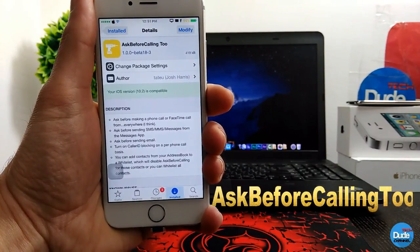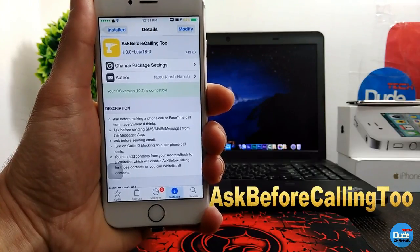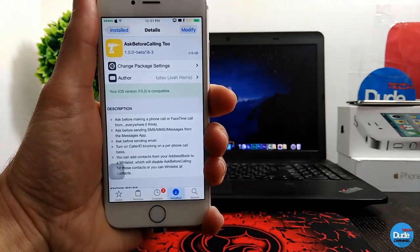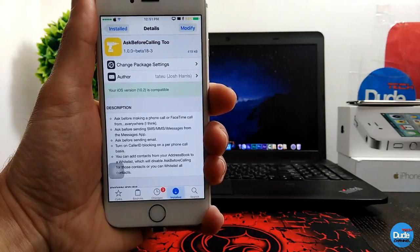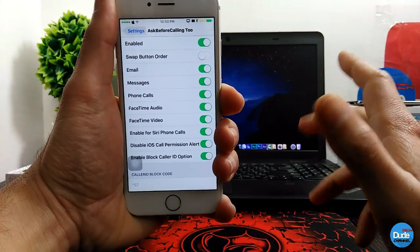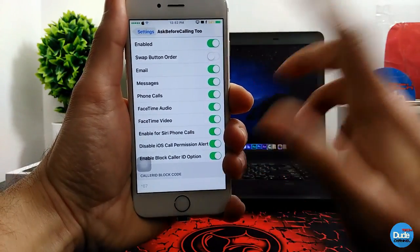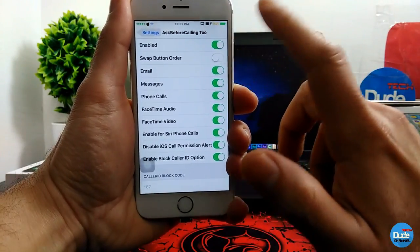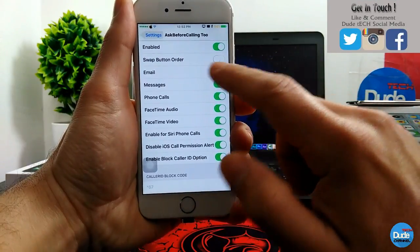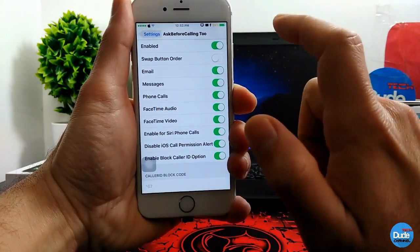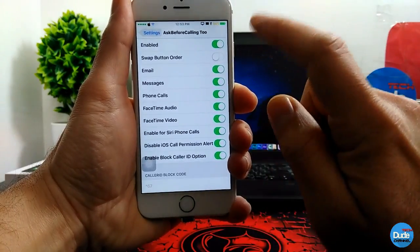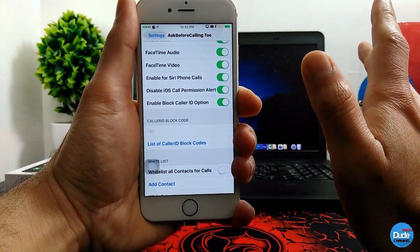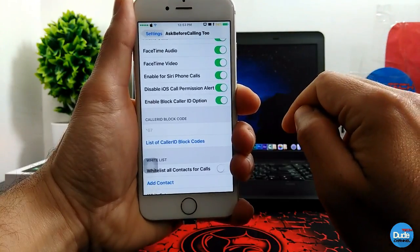Another tweak is called Ask Before Calling Too. When you download it, whenever you want to make a call, send an email, or similar, it will provide a confirmation message that pops up on your screen. Under the settings, enable the main toggle first. You can enable it for email, messages, phone calls, FaceTime audio and video, and Siri phone calls. There are also options to disable iOS call permissions and enable block caller ID.